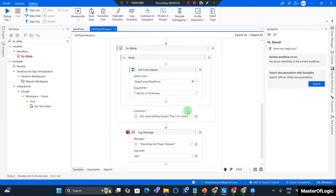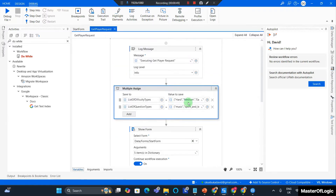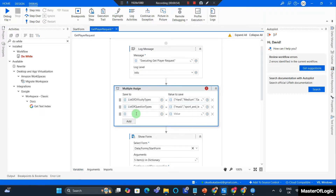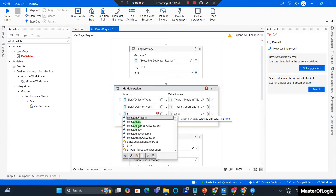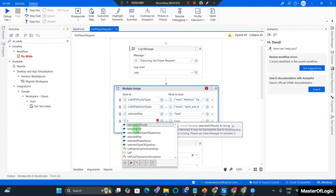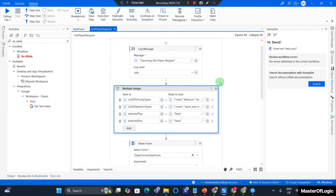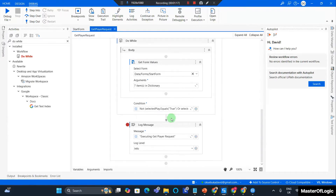Now I want to scroll to the very top of my workflow, and in a multiple assign I just want to set Selected Play to false and Selected End to false. I don't want these values to be null at the first start of this workflow to avoid errors. I hit Ctrl+S to save.